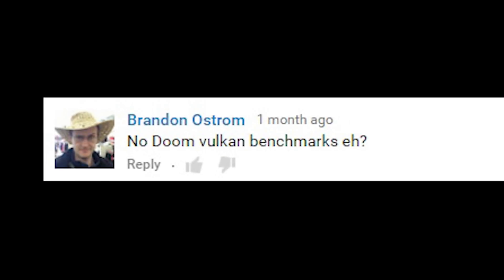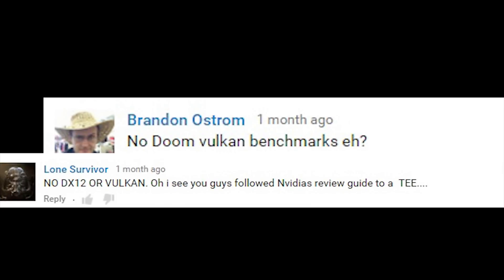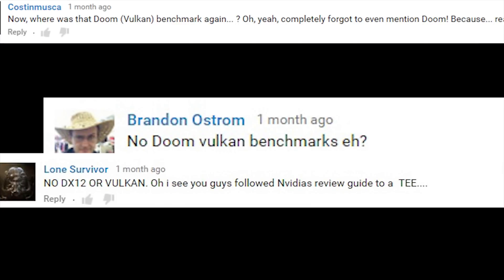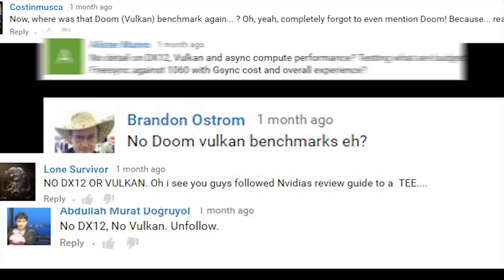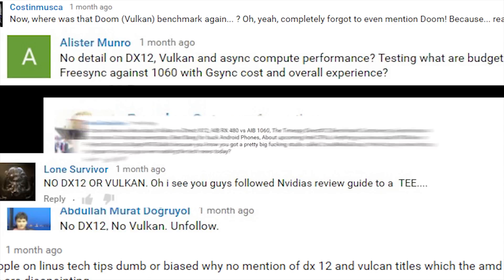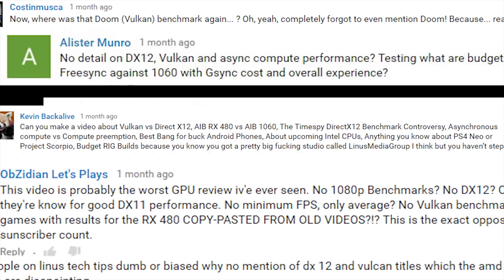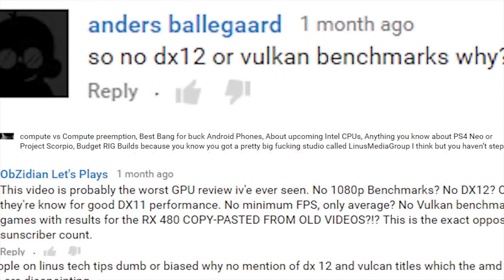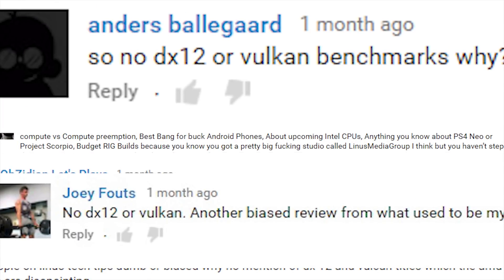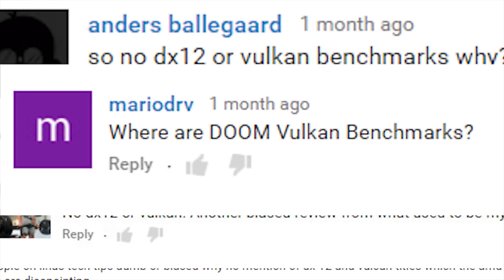No Doom Vulkan benchmarks, eh? No DX12 or Vulkan? I see you guys followed NVIDIA's review guide to a tee. Sad to see Linus Tech Tips benchmarking APIs which are close to their end of life. What about RX 480 Vulkan performance?